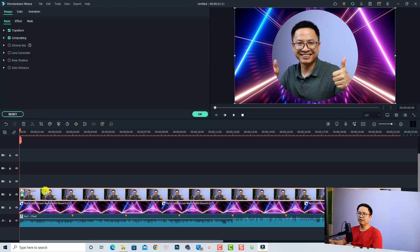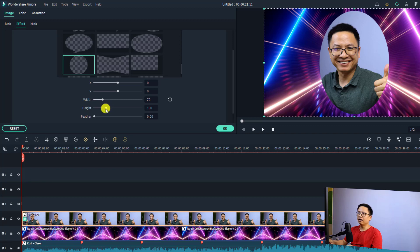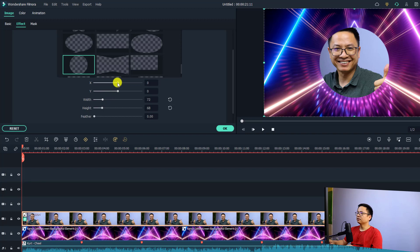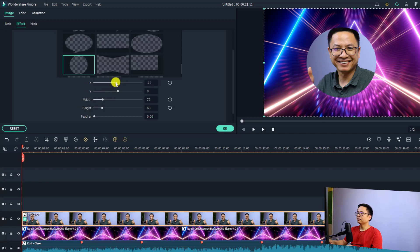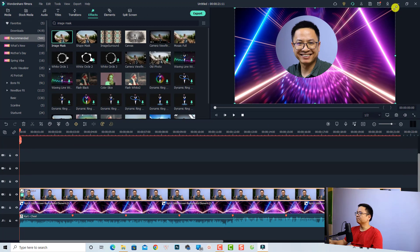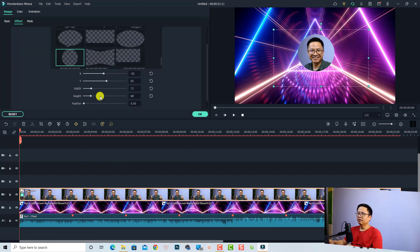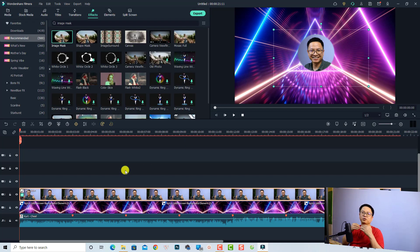To customize the mask, double-click the image, select the Effect tab, and adjust the width, height, and position. Move it up a little bit and click OK. Then scale it down and place it at the center of the background. You can also adjust the blur of the edge — double-click again, go to Effect, and increase the filter to soften the edge of the mask.